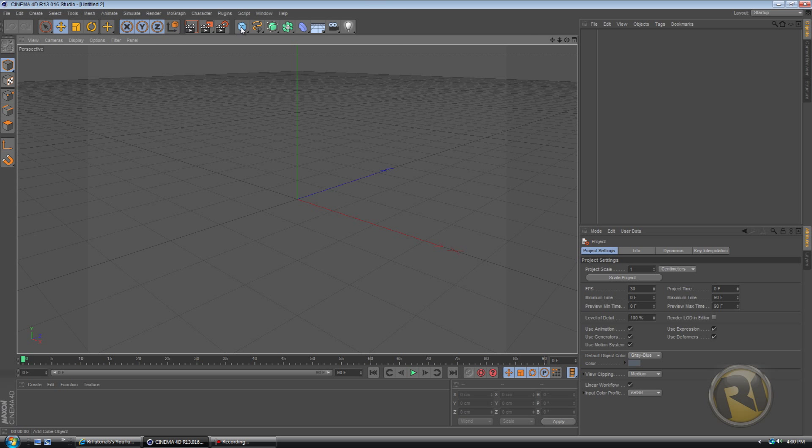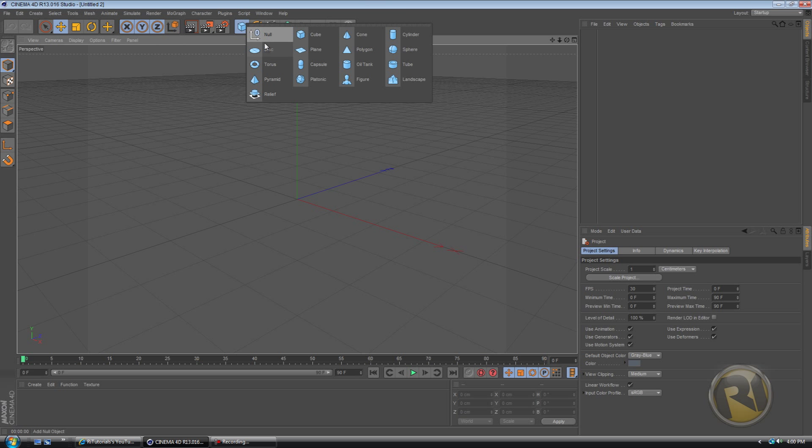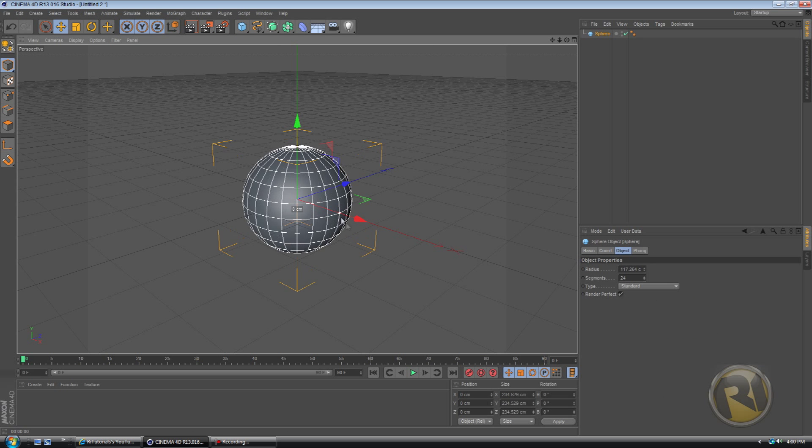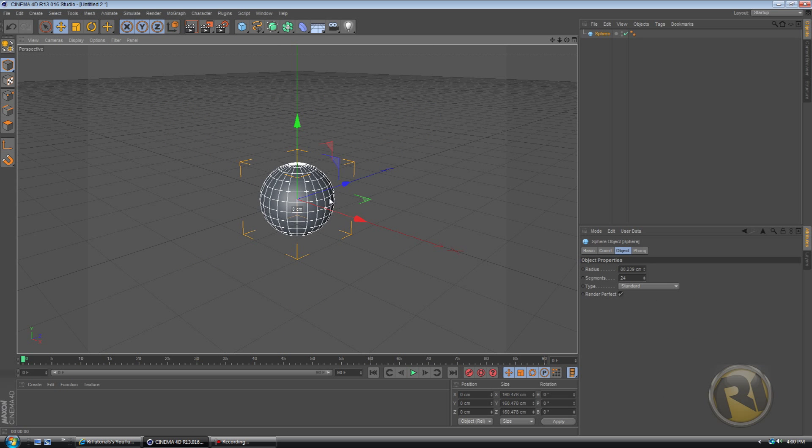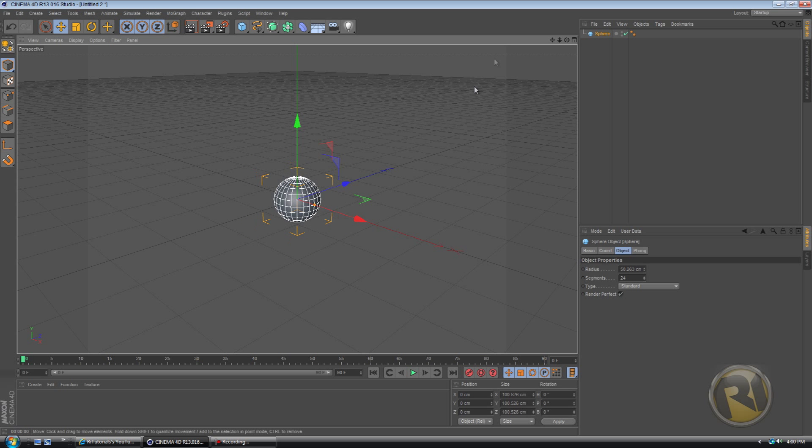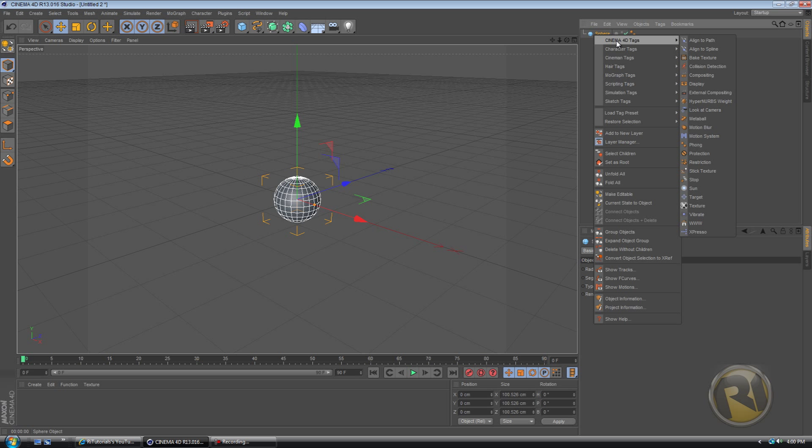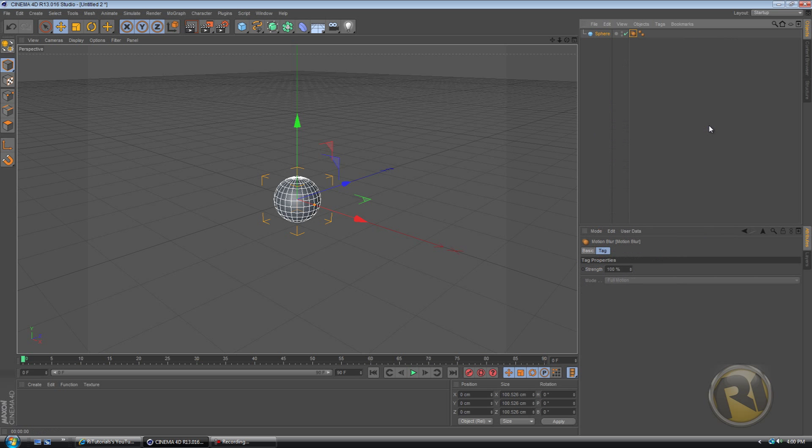Let's create an object. It doesn't really matter which object. Maybe a sphere, whatever. Then right-click on the sphere, go to Cinema Tags, and select Motion Blur.